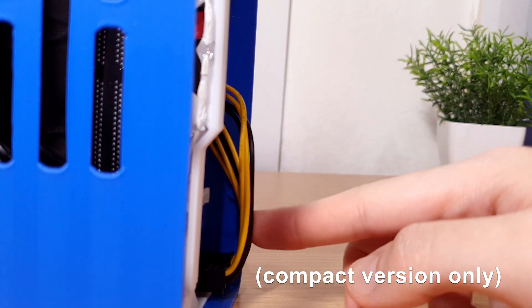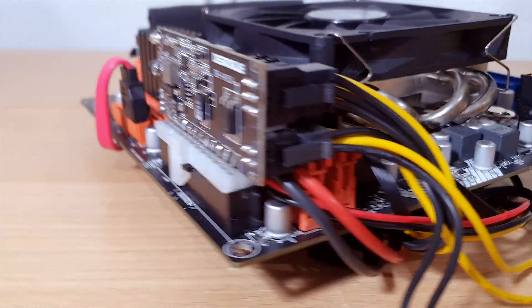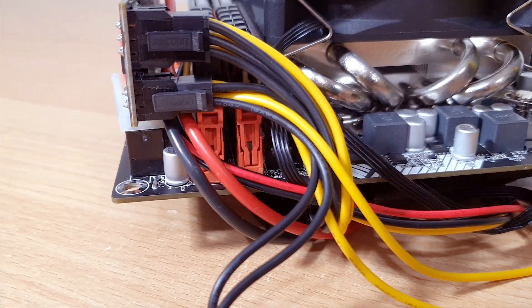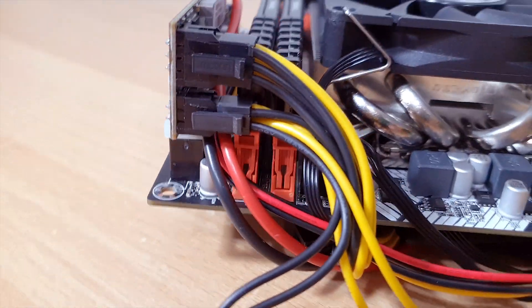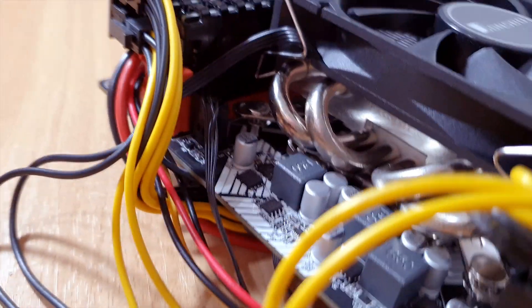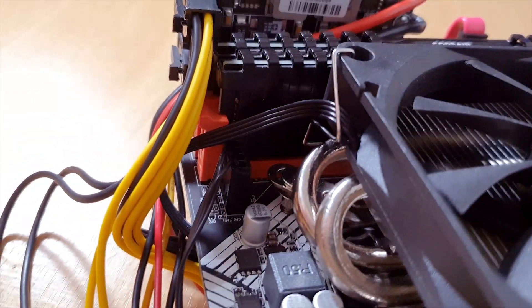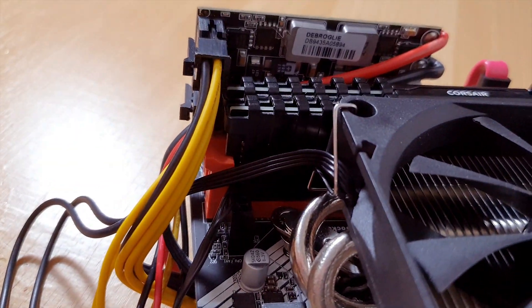This may clash with some motherboards. You can see here how close it is to the RAM sticks. I have a gigabyte motherboard where this happens.